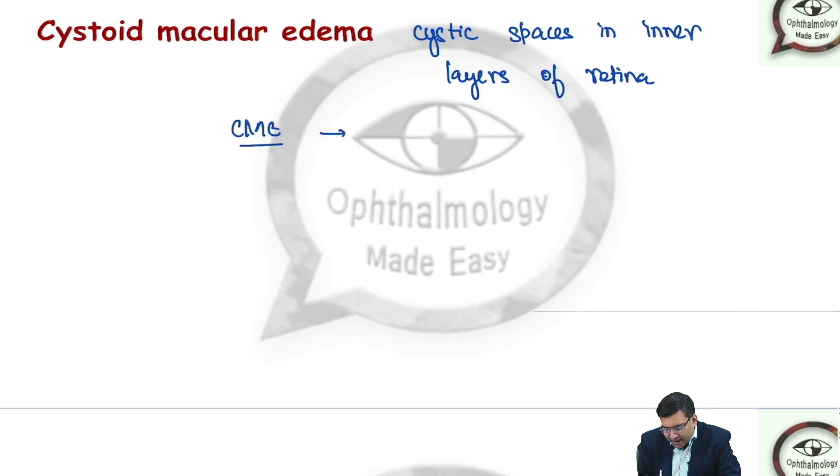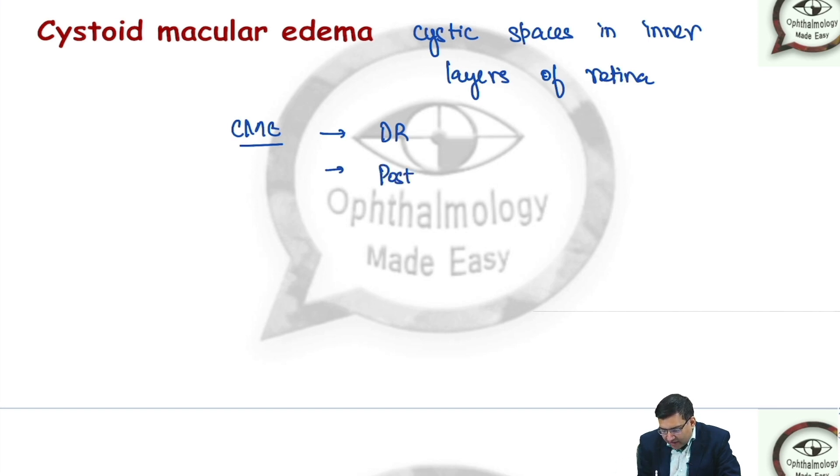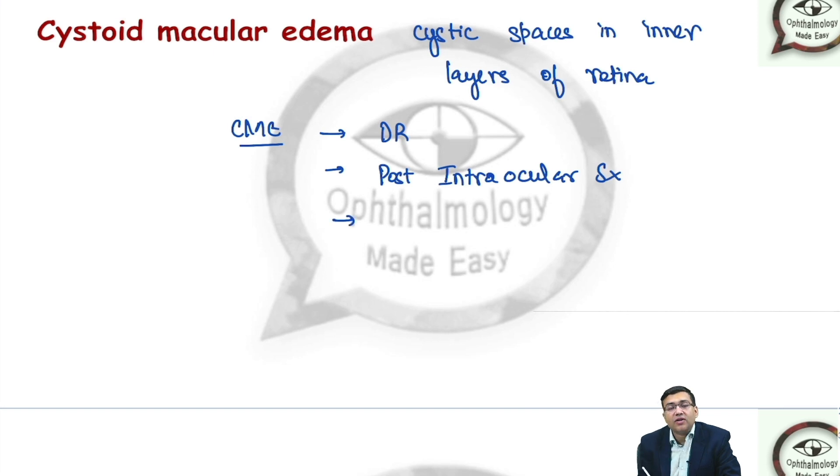We can have this after intraocular surgery as well, because any intraocular surgery can cause inflammation. Even some drugs can cause cystoid macular edema.